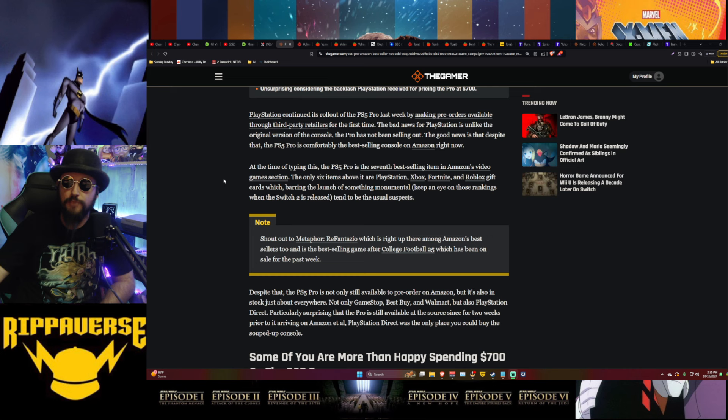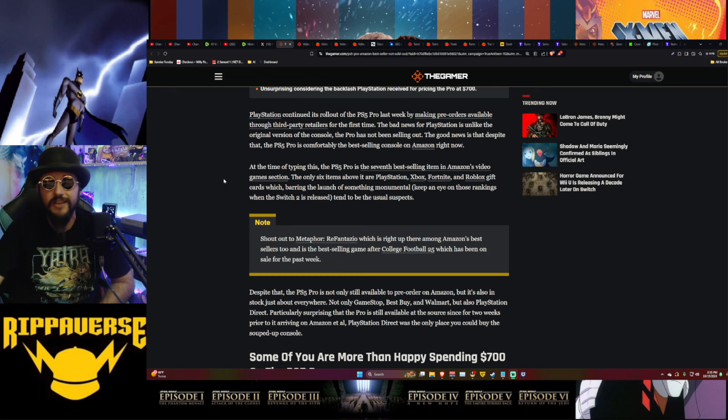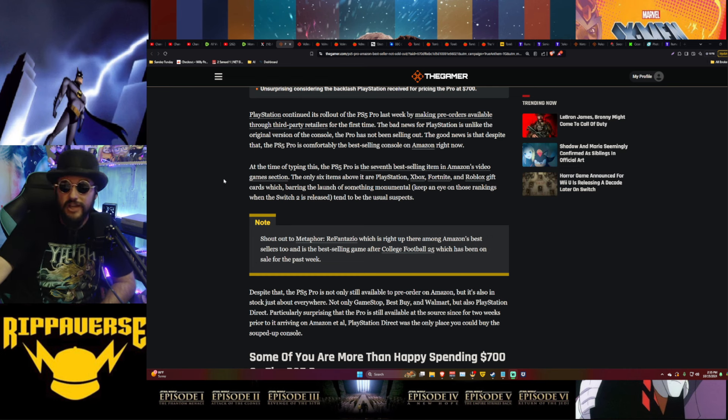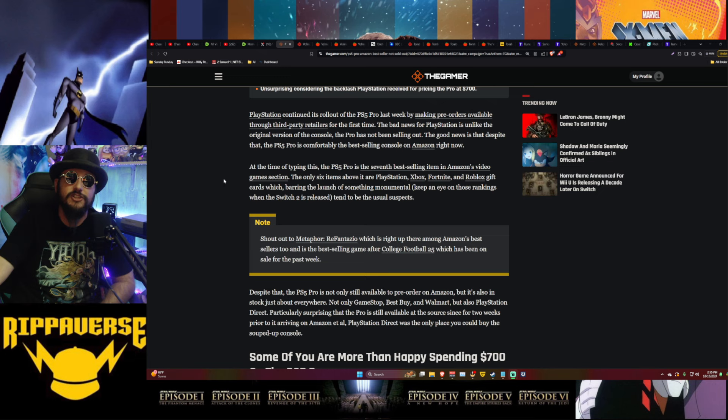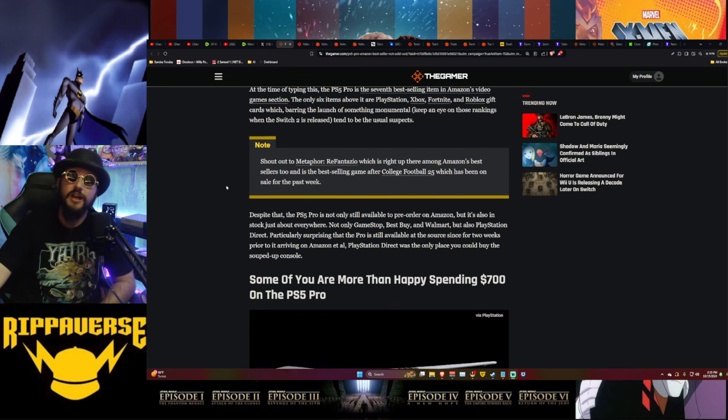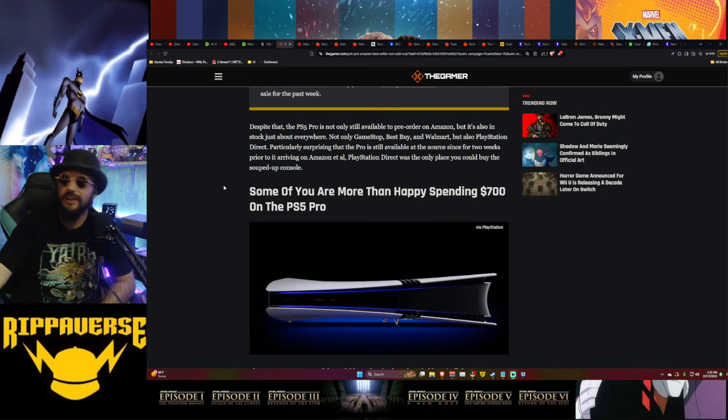Tend to be the usual suspects, so obviously nothing new for the gift cards being number one in the video game section. Hey, it's easiest thing for grandma to buy the kid that she knows is obsessed with video games. Color a shock there. Hell, I wouldn't say no to an Amazon video game gift card.